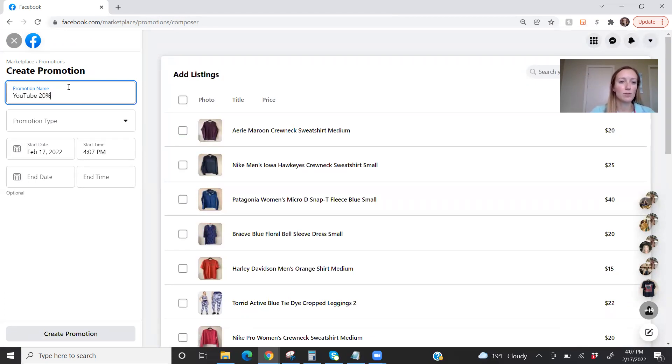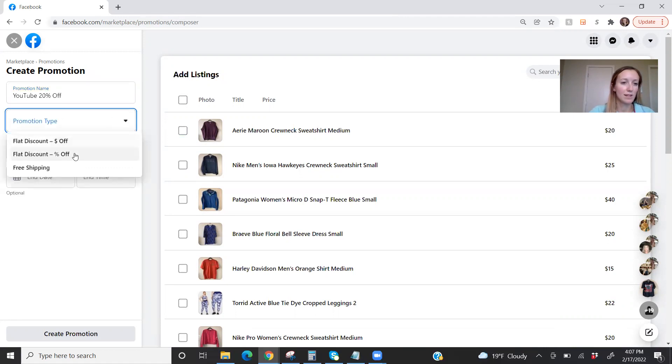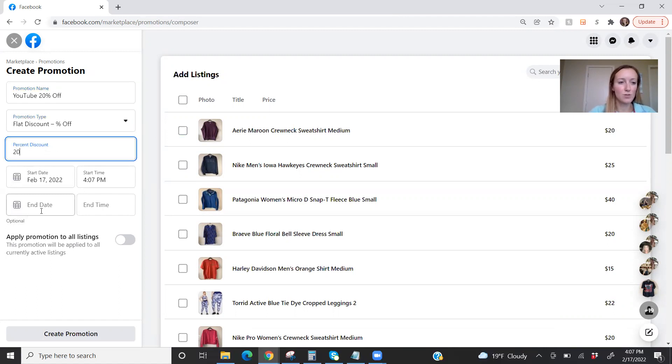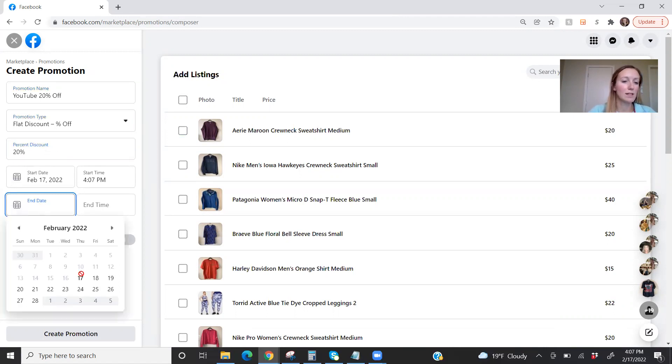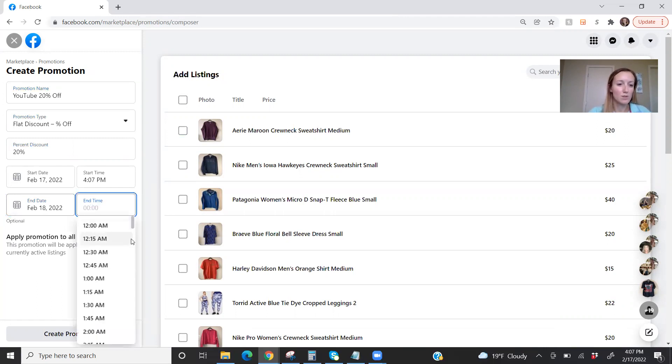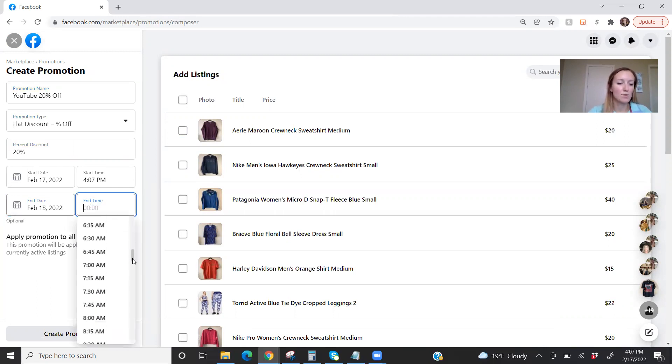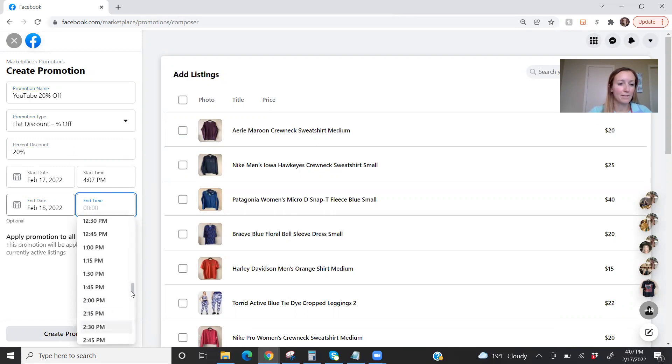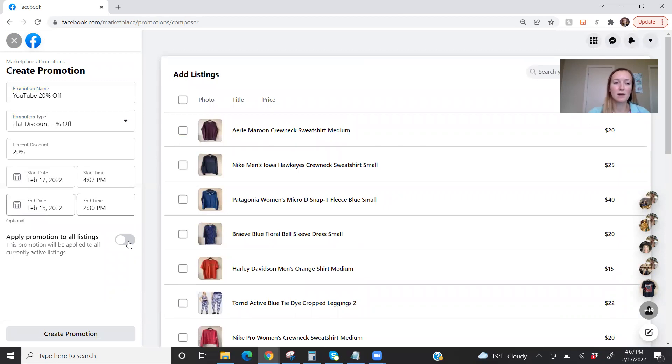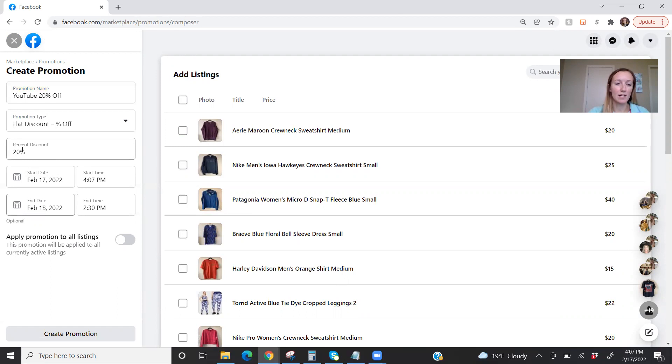And let's do 20% off. And so we choose the percent off option, percent discount. I decided that I want to do 20. And just for making this easy, we will also make this one end tomorrow afternoon. So there are a couple different things here that I also wanted to point out. You can toggle this to apply this to all listings. So I could immediately do that and everything would get this discount.